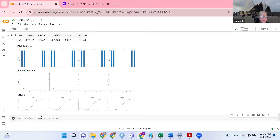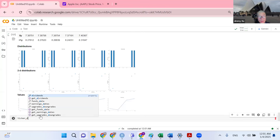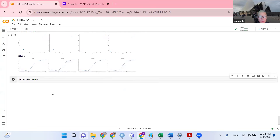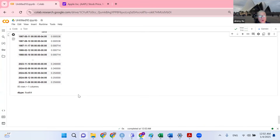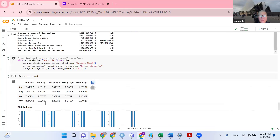You can also look at dividend history using ticker.dividends. It shows how much money Apple is paying to its stockholders historically.